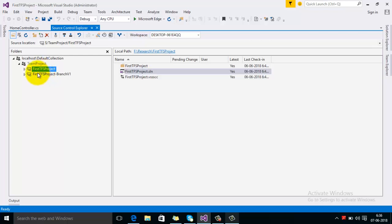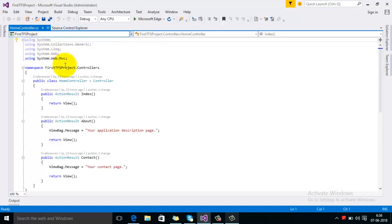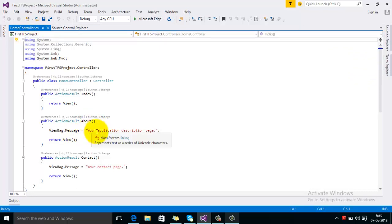I'm going to explain what happens if we are making any code changes in the first branch and then we want to merge those changes to the second branch. I have opened the first TFS project in Solution Explorer and I will make some code changes — suppose on the About Us page I change the description.